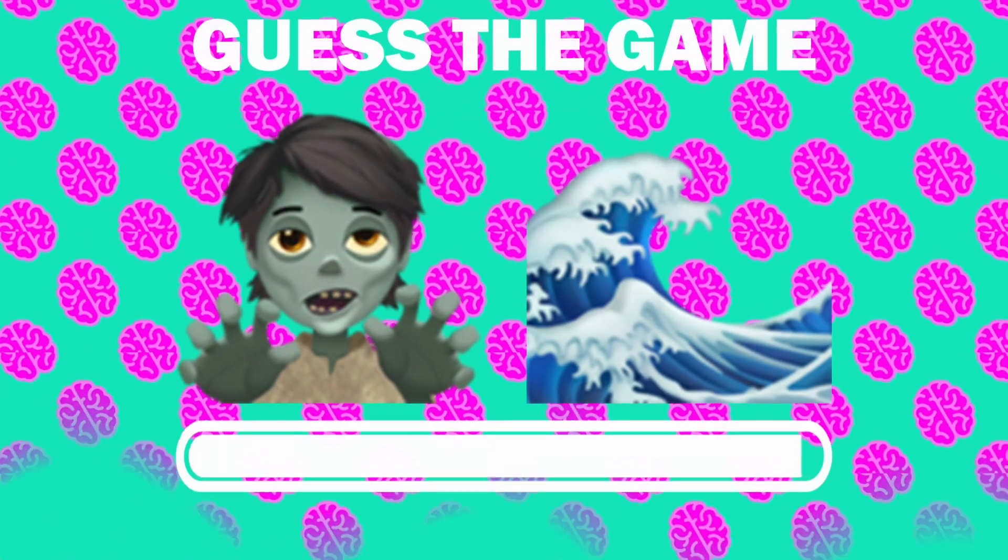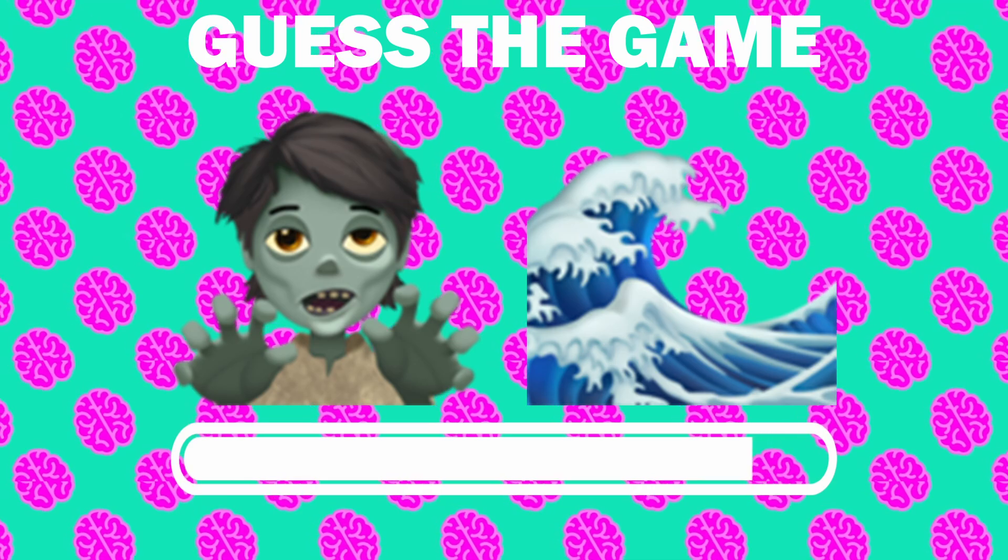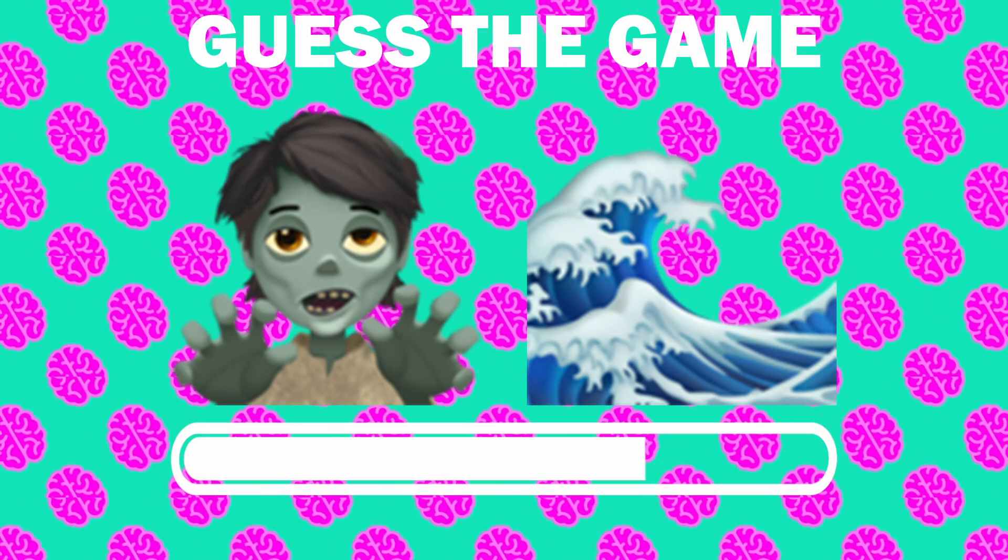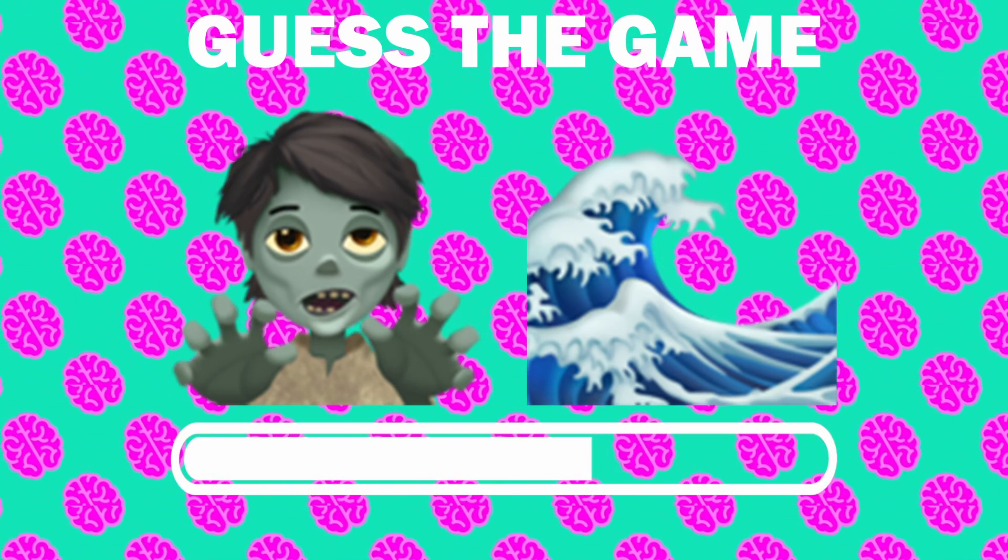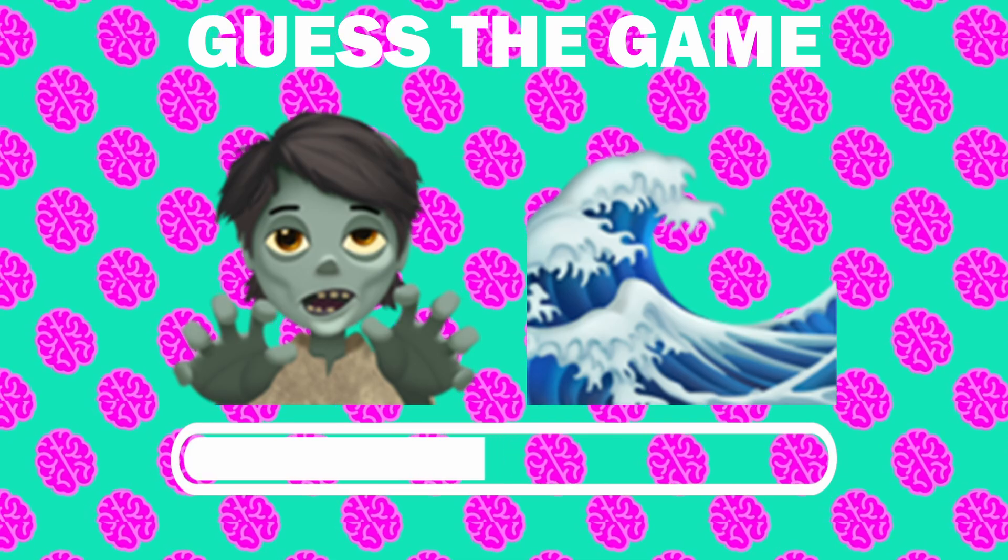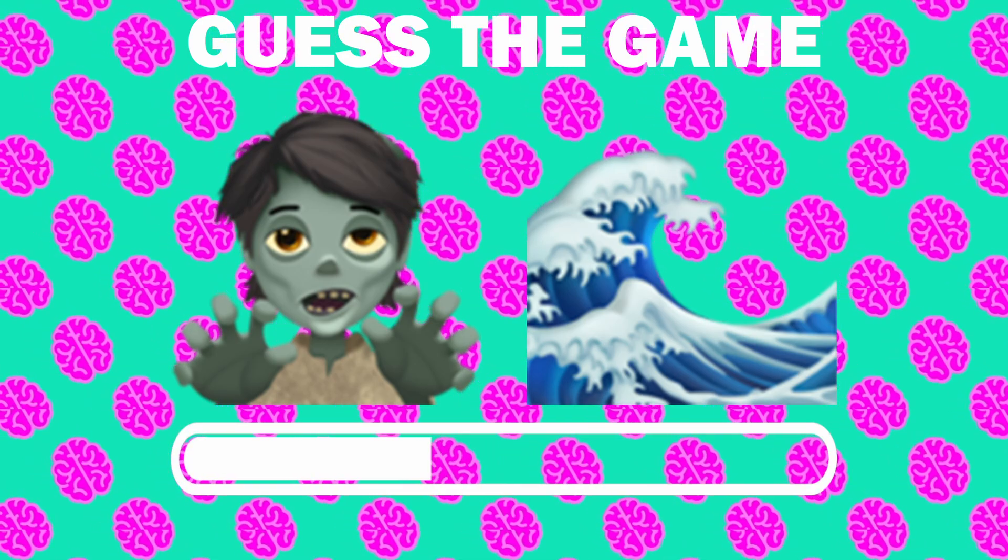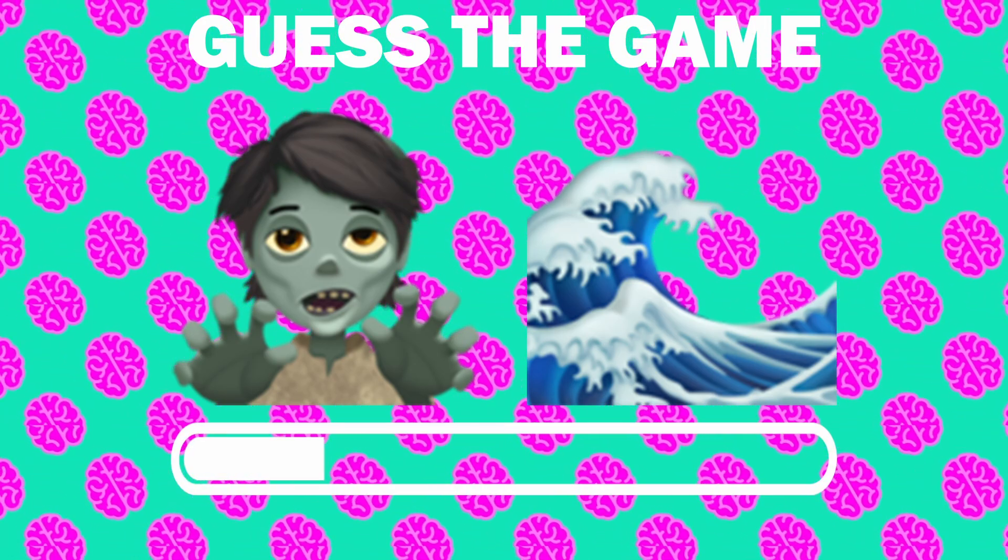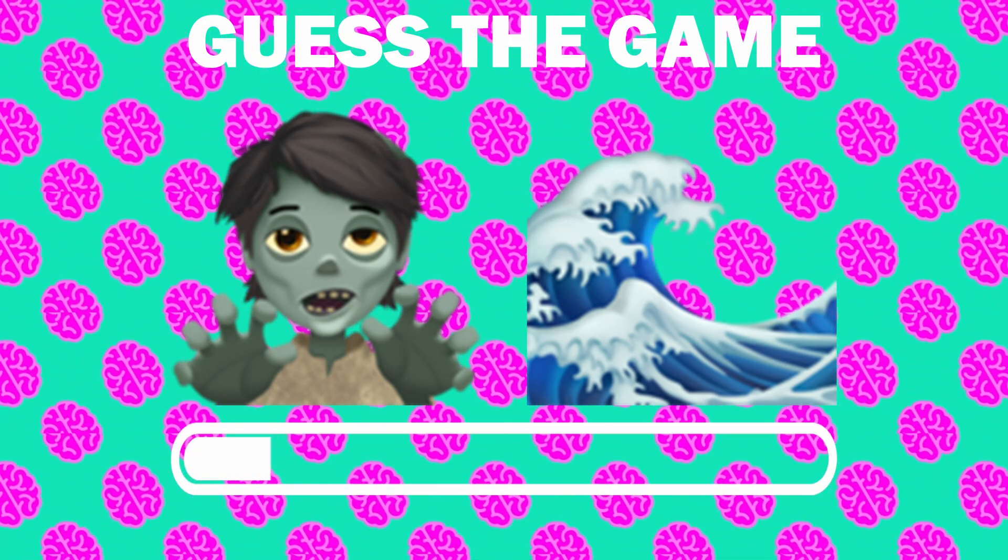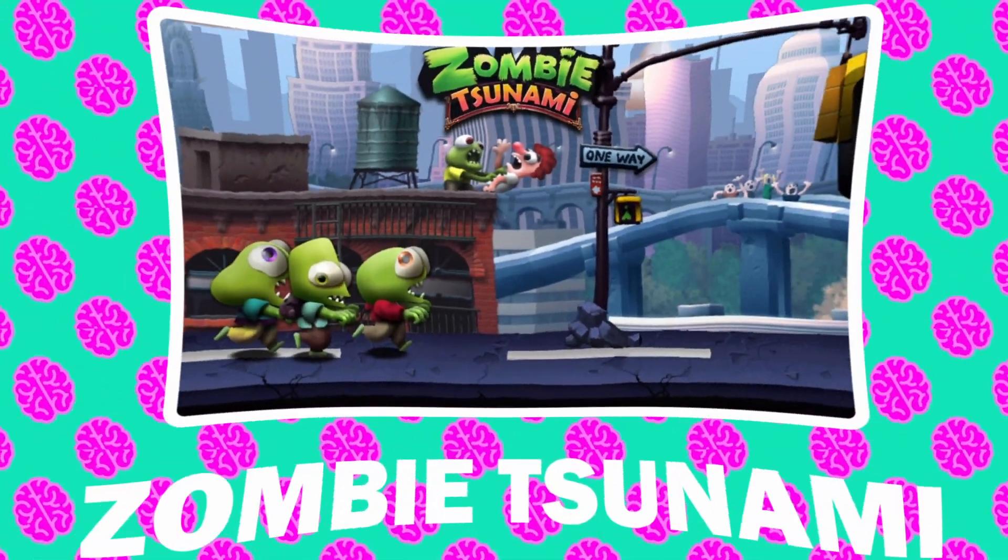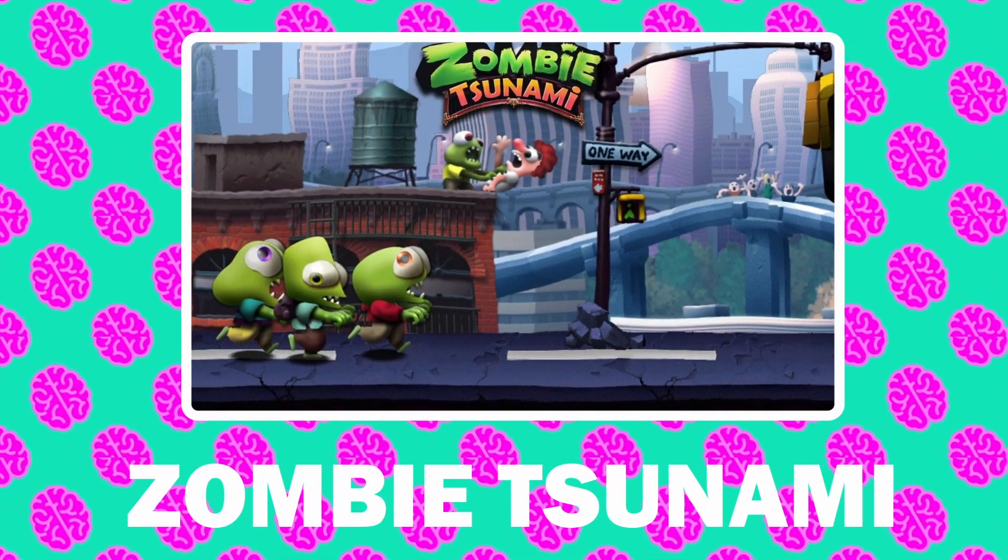Number 6, what game is it? It is Zombie Tsunami.